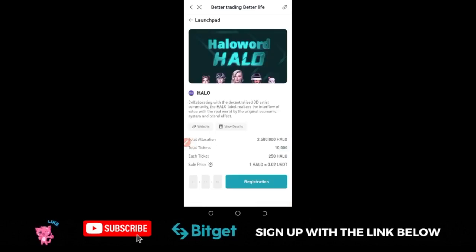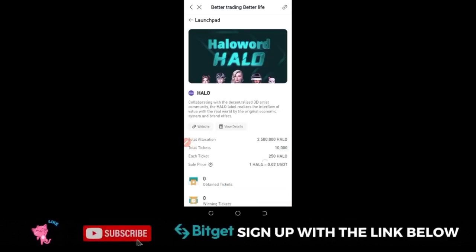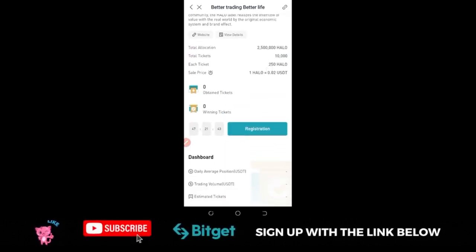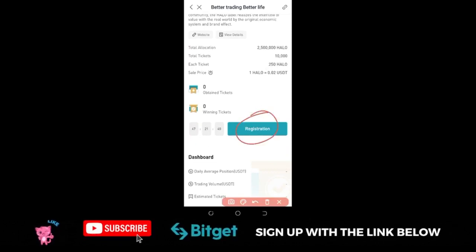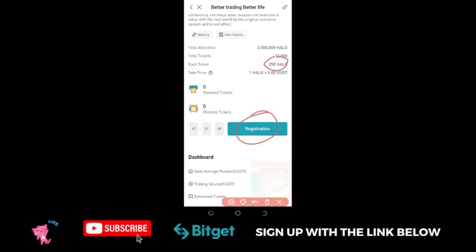Once you are here, the launchpad program has started already. Make sure that you click on the registration button—this will determine you getting this token.